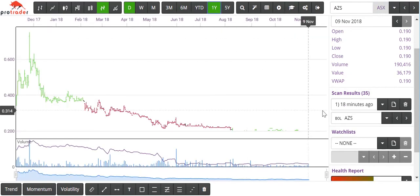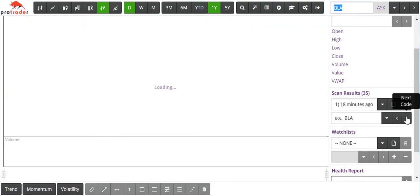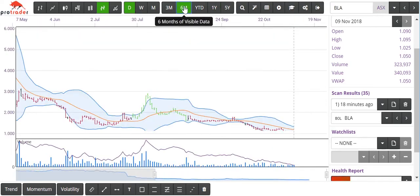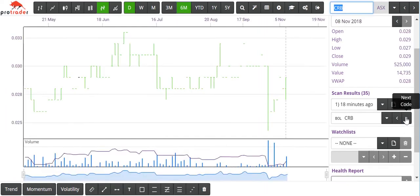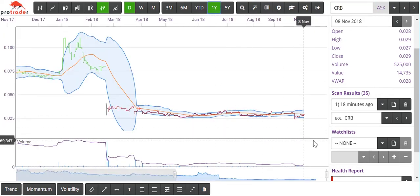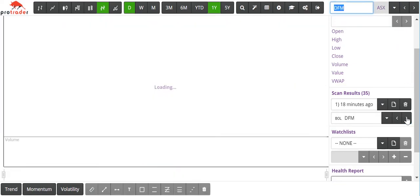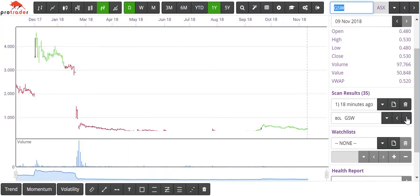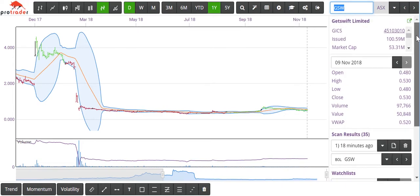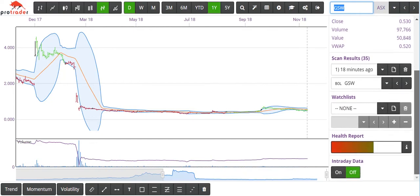AZS is the next one, followed by BLA — I'll go back to the six-monthly on that one. We actually have 35 stocks in this scan. CRB, CSV, DFM, G88, GSW — I must admit I kind of like that one. Issued cap only $100 million, closing today at $0.53. Wait for a bit of volume to come in on that one.